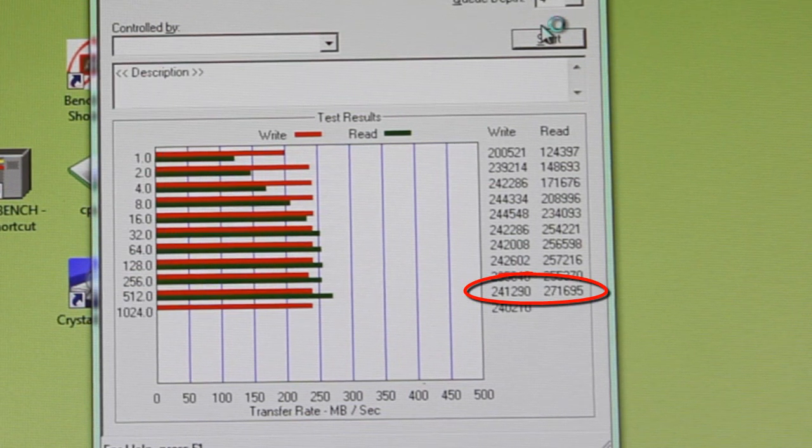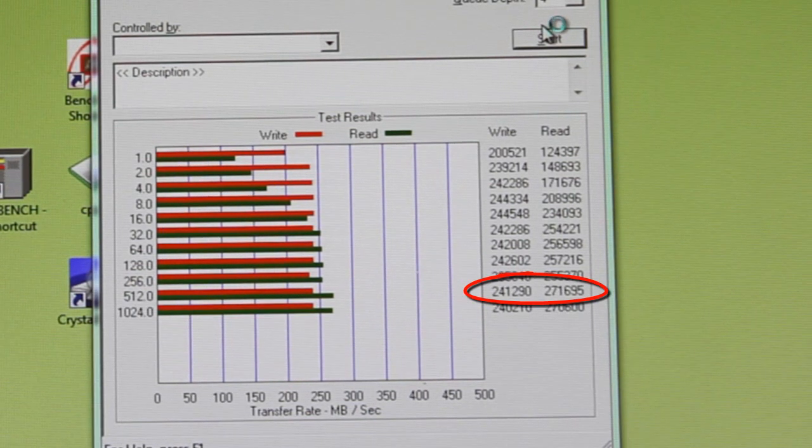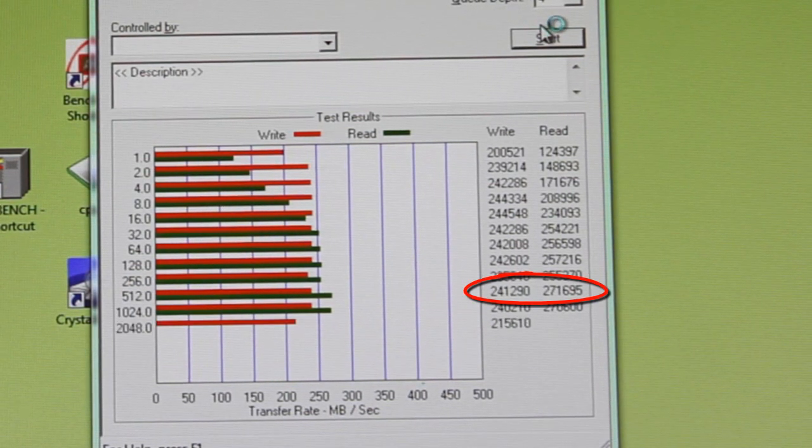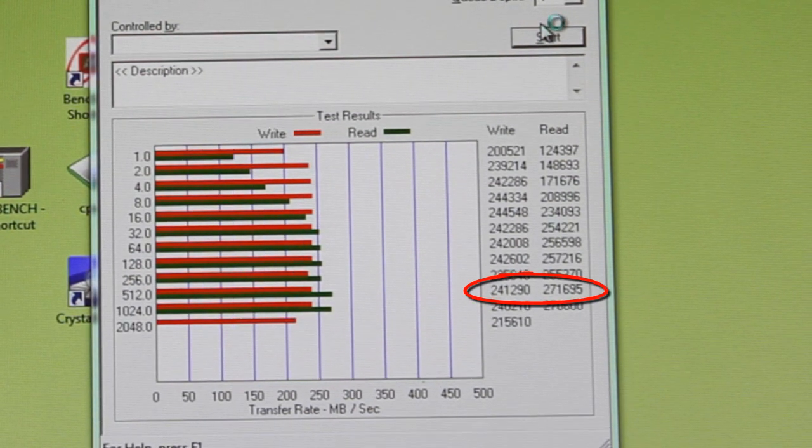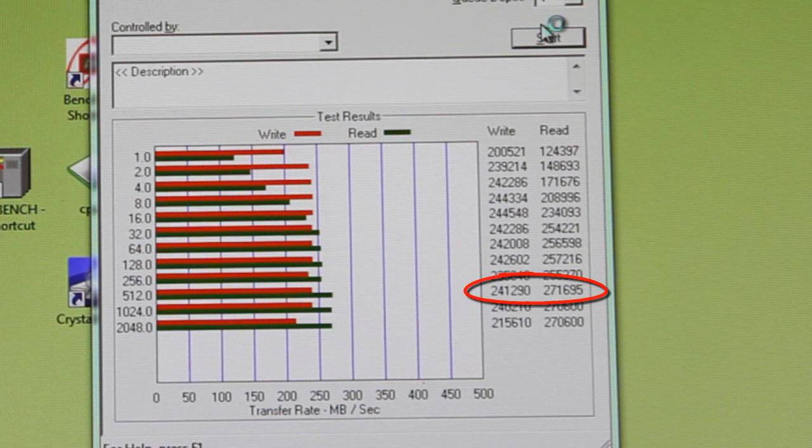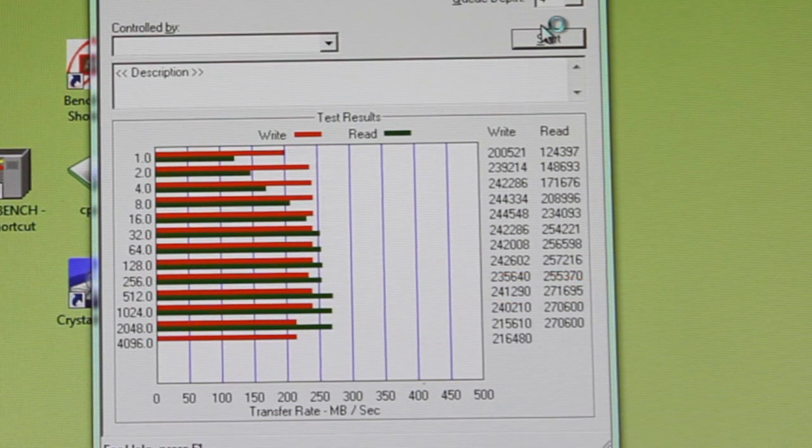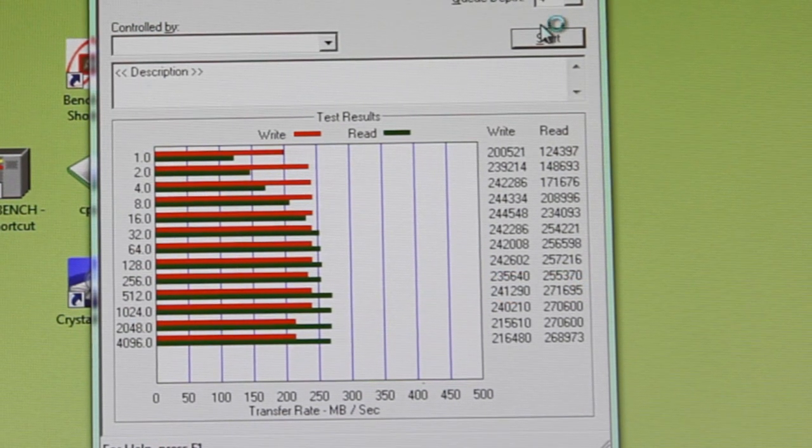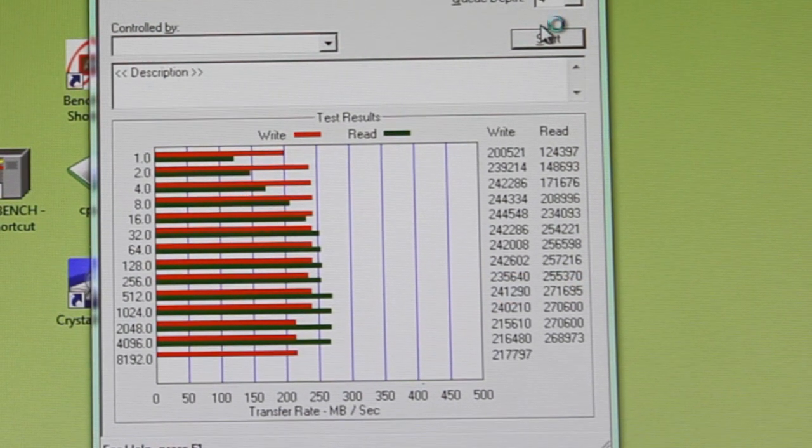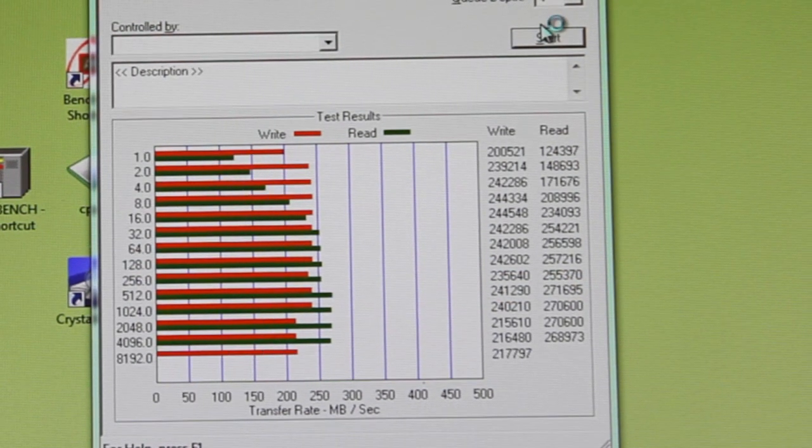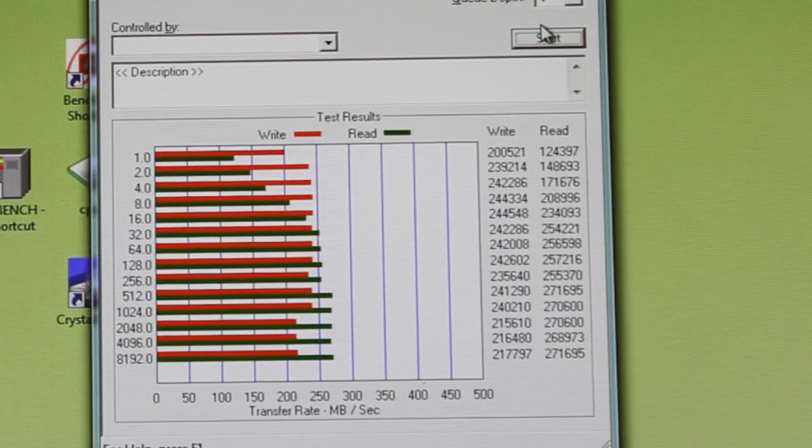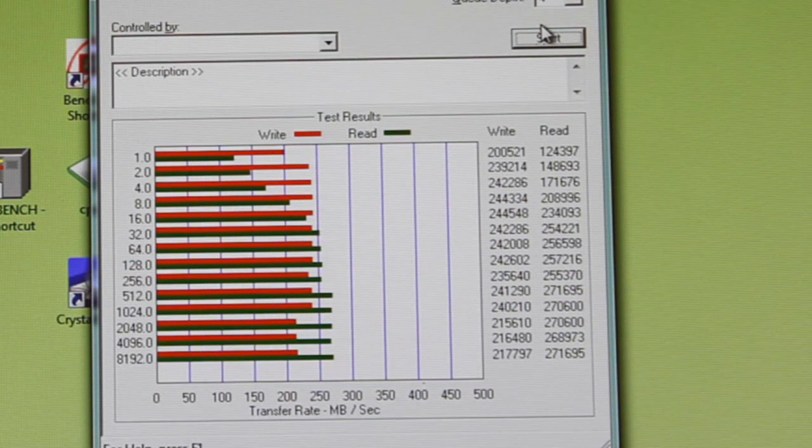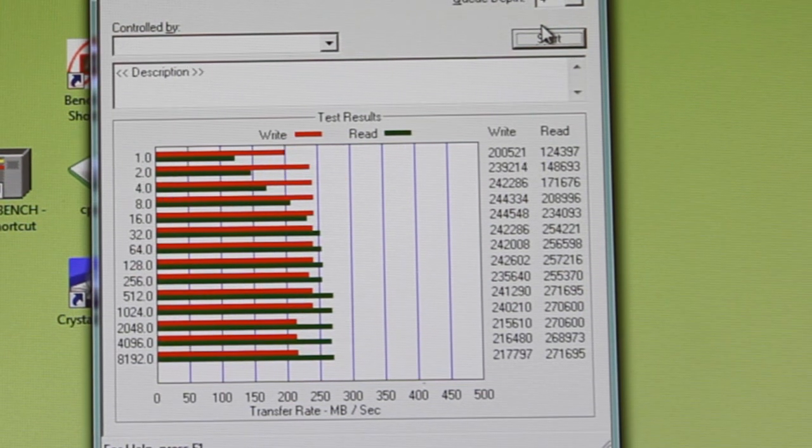This is true SSD performance, exactly as you would expect. Look at that. 240 megabyte per second writes, followed by 270 megabyte per second reads. This is an SSD. No question about it.